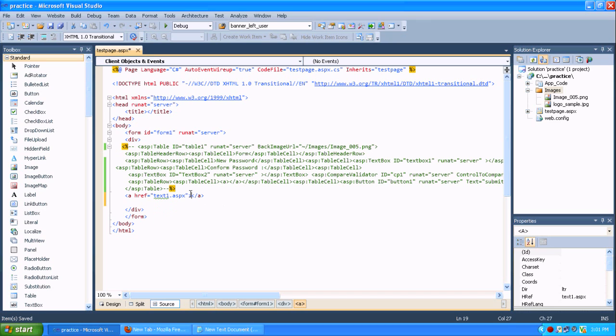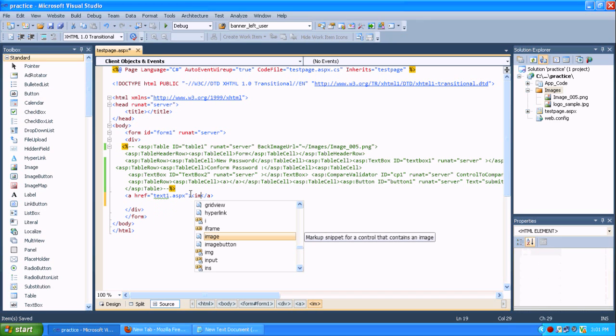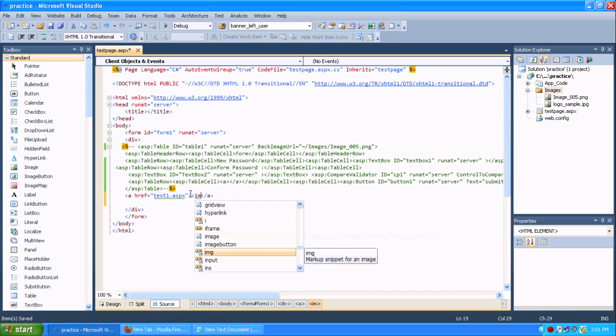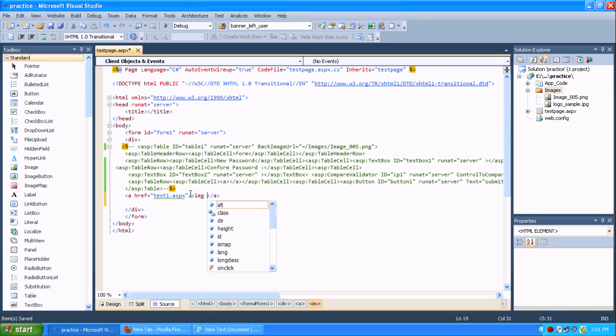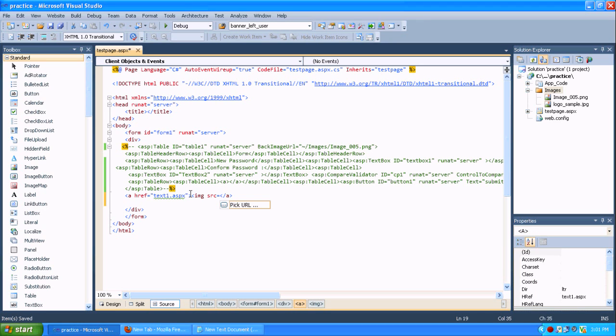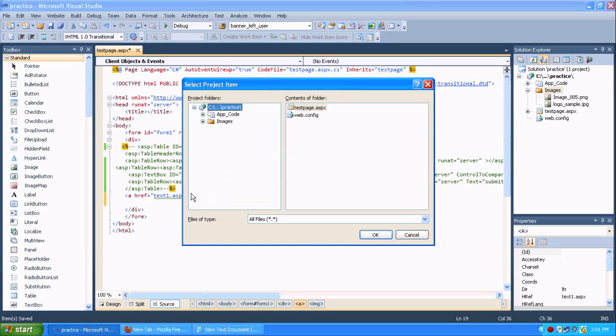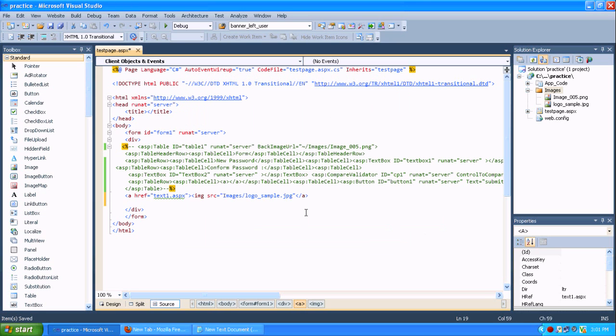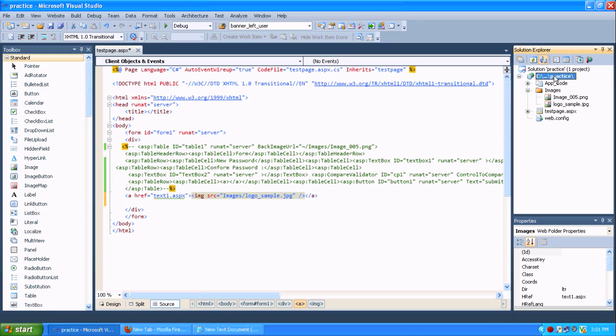Actually here, there is no ASPX page there, so it's throwing some error. Later I will add these pages and I will show you how to. Before that, I am just adding these images through this anchor tag.